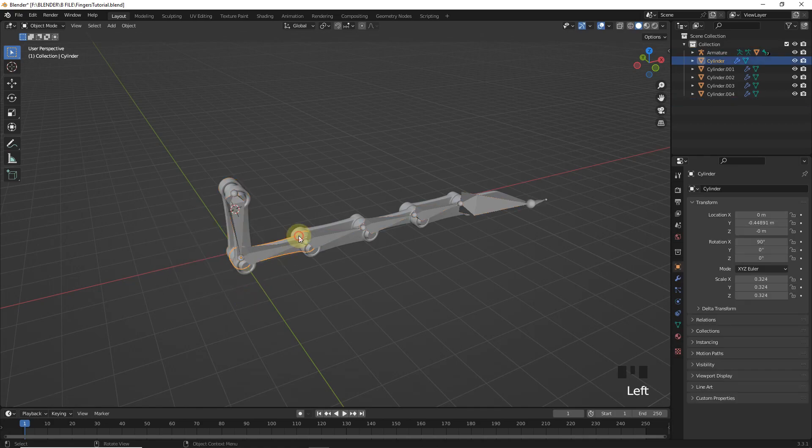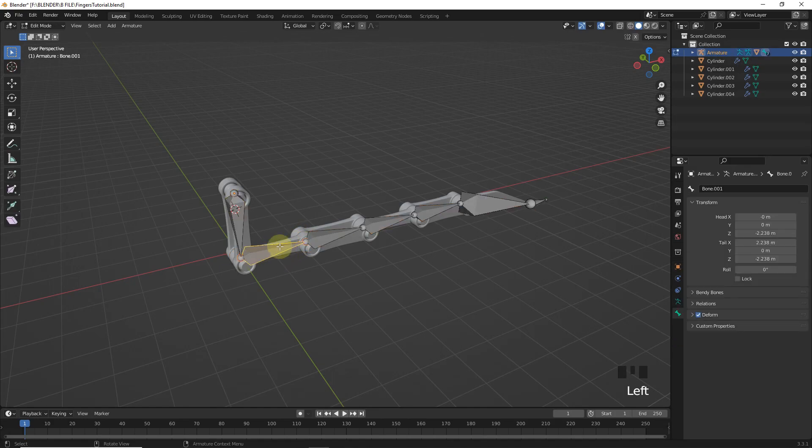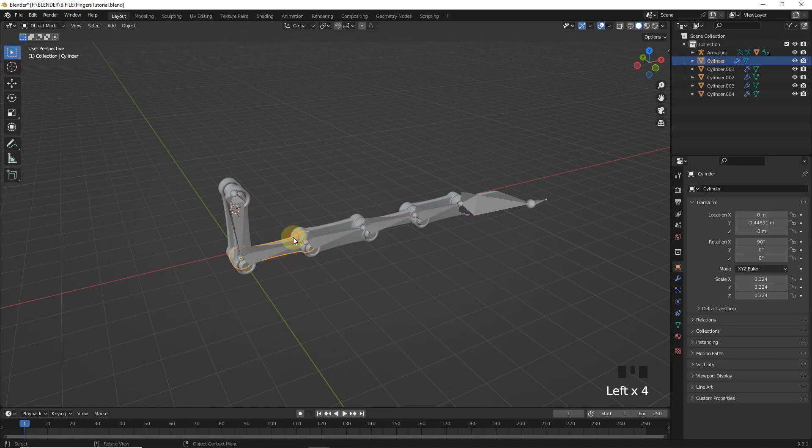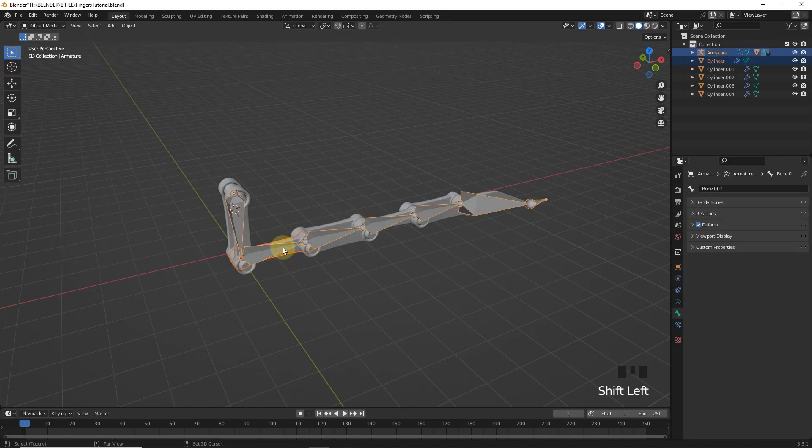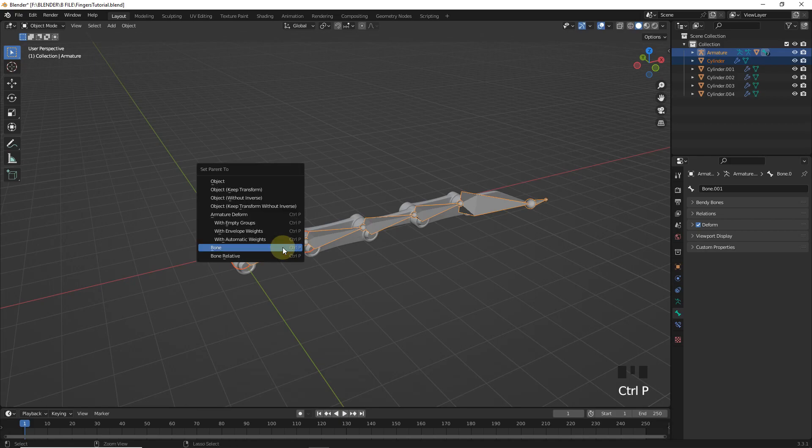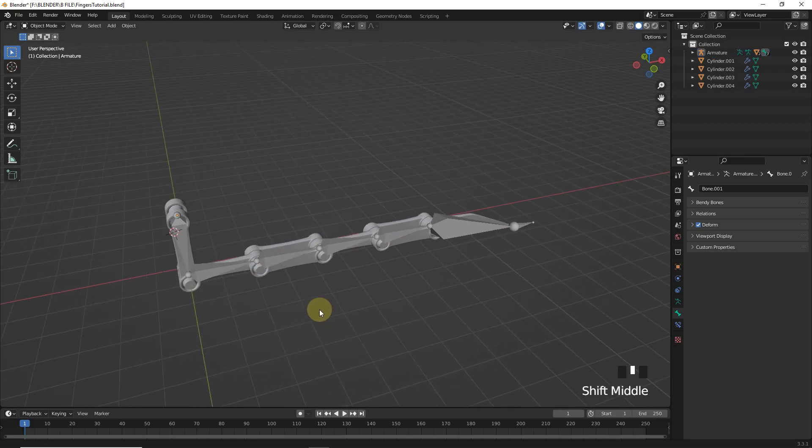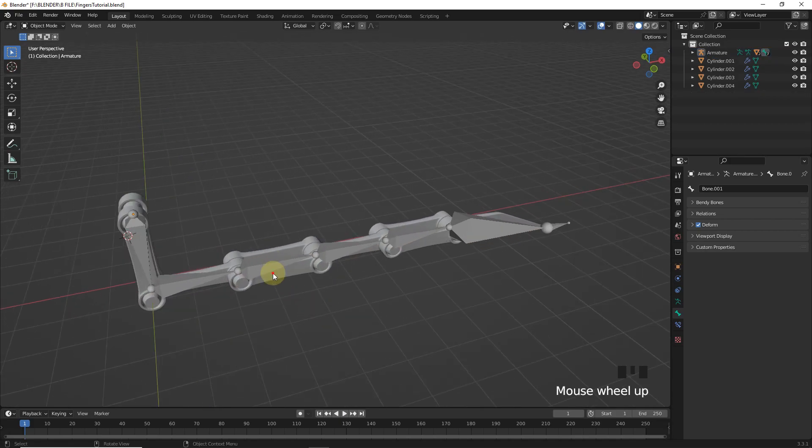Now select the second bone in pose mode or edit mode. Now first select object. Then armature and parent with bone. Same process for the rest.